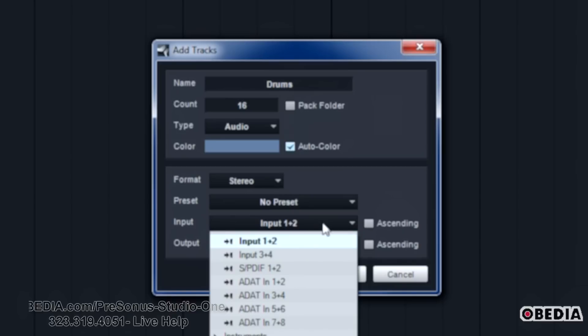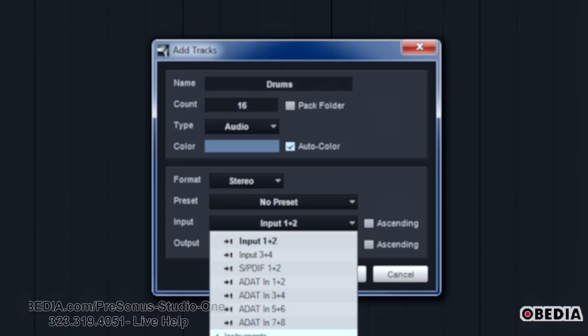Which input you're going to choose. You can see in this drop down here, I've got a few different ones to choose from because I'm using a slightly larger interface. You may just have two ins and two outs to choose from.